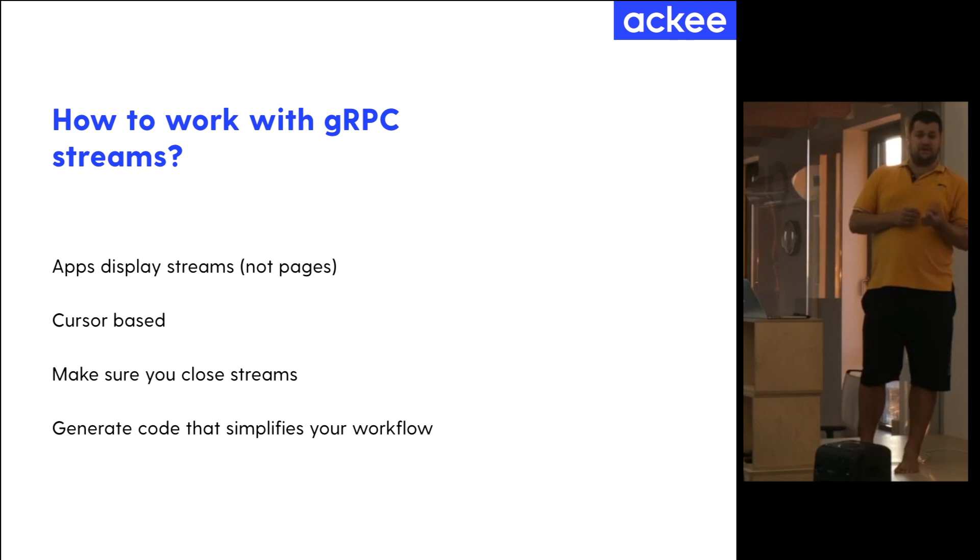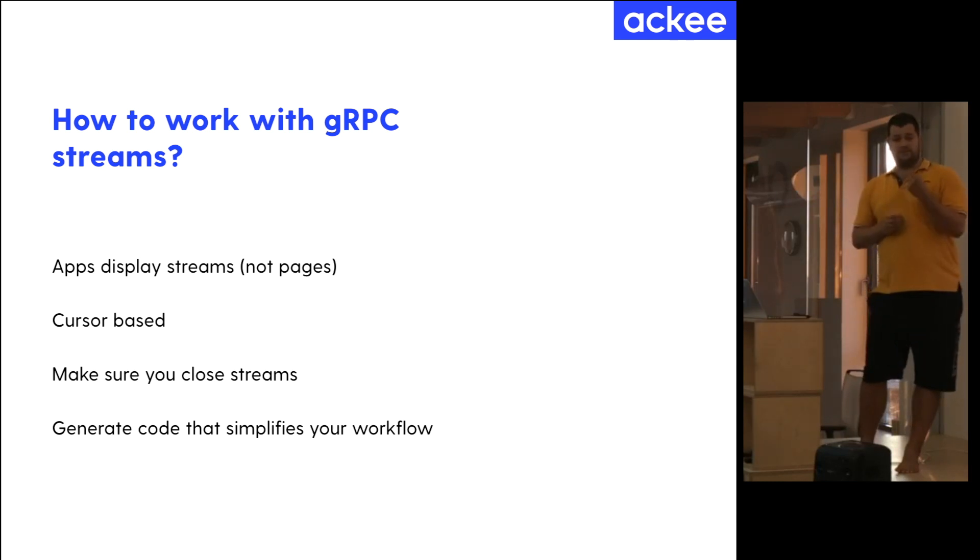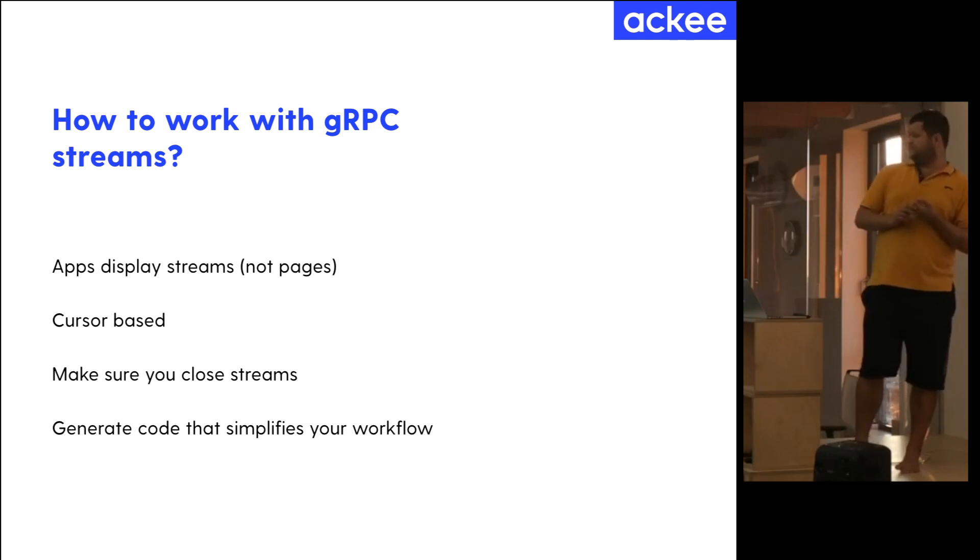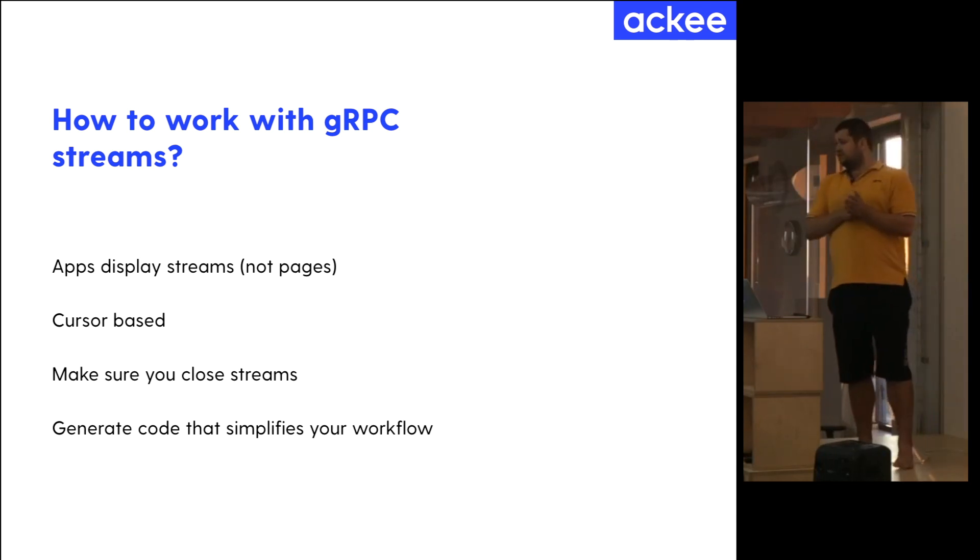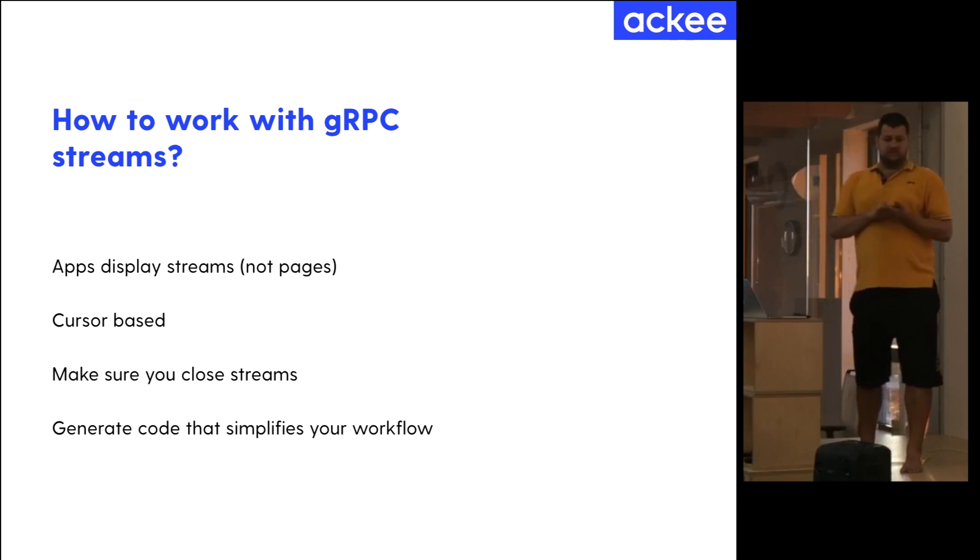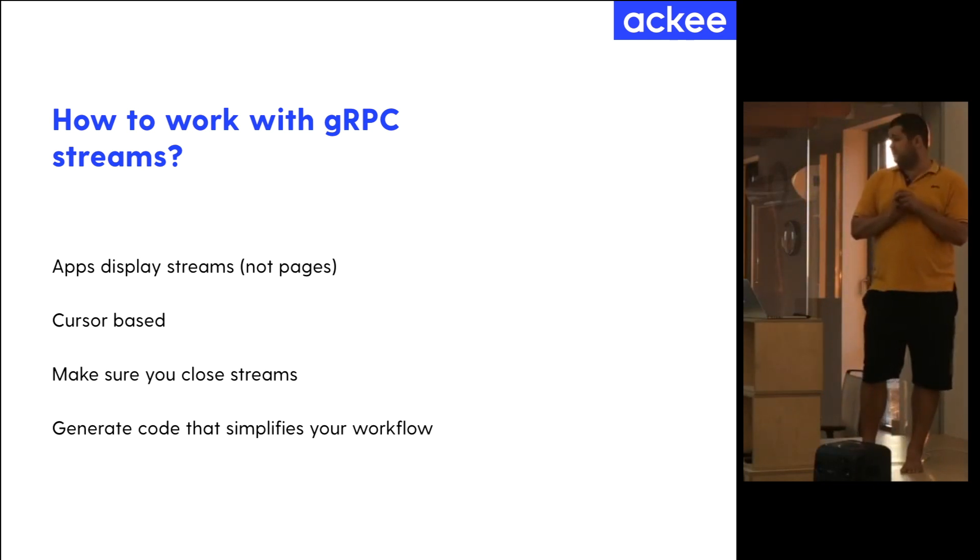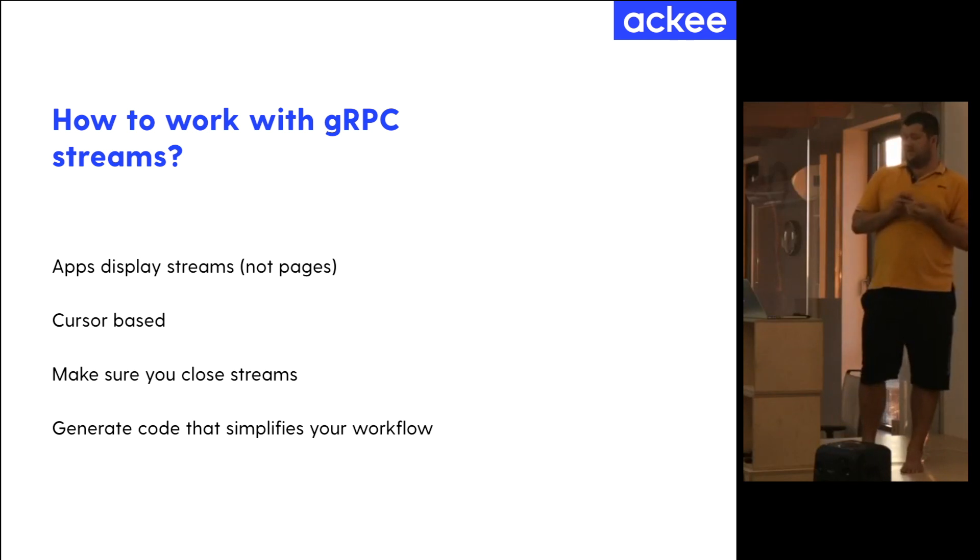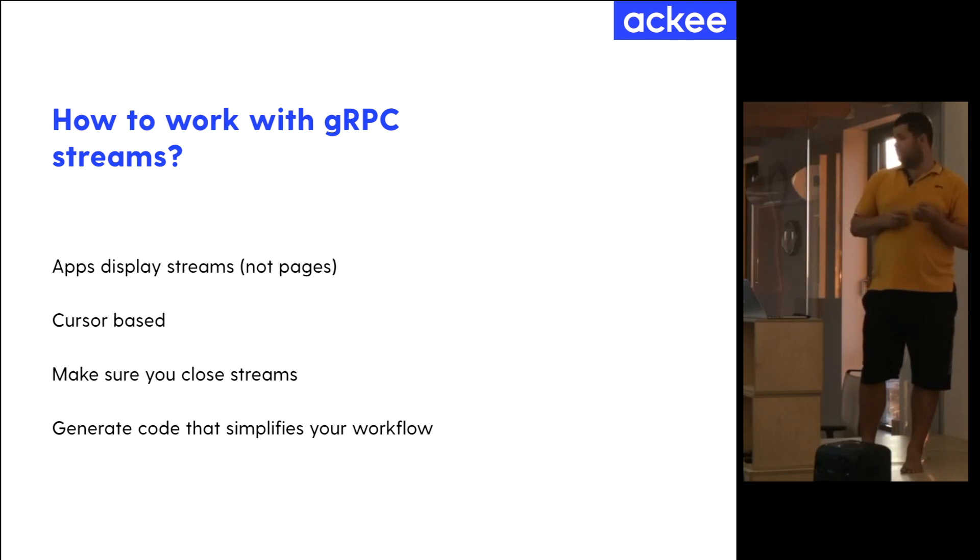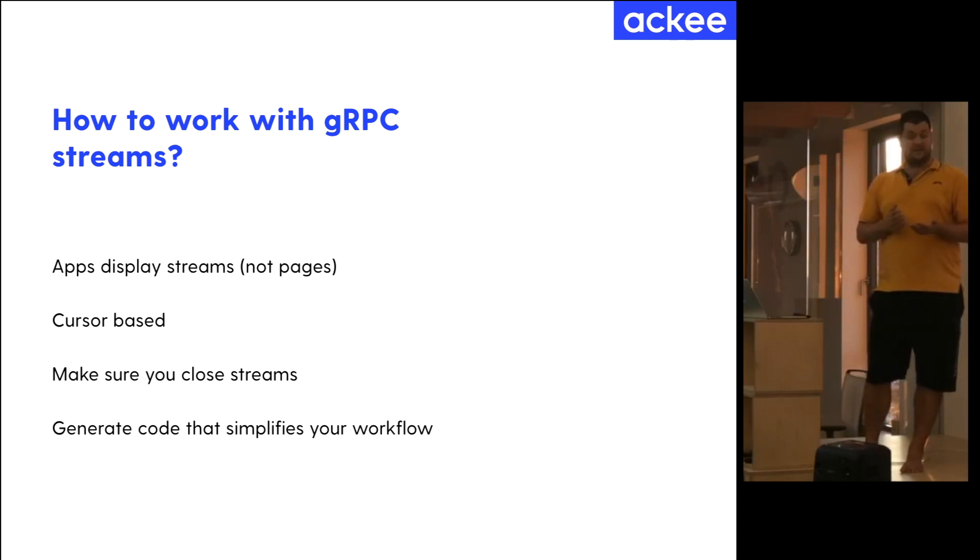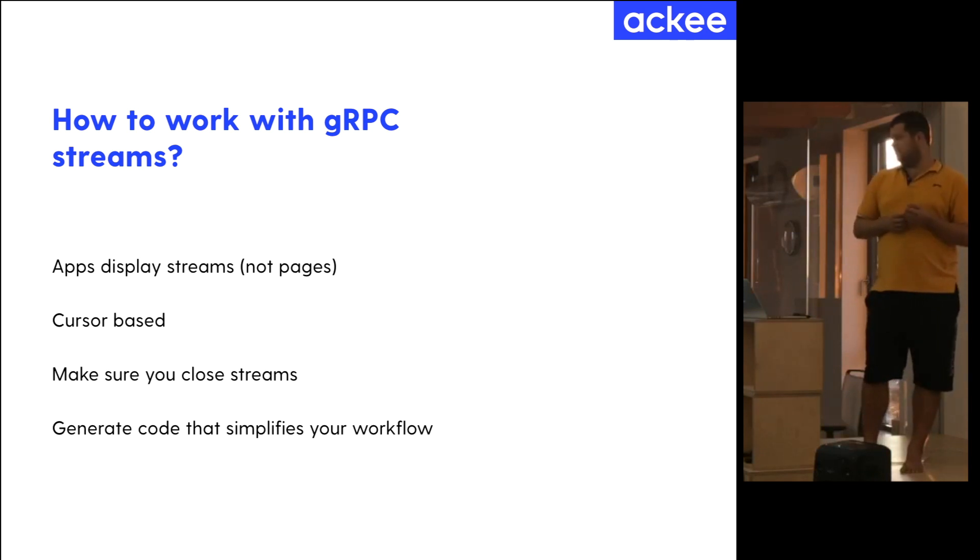So the streams are cursor-based. So it depends. So you just say, give me another item from the list and you receive it or not. The gRPC stream is an object which defines where you are in the stream. It has its cursor, but it is very important. When you open a stream, you have to close it. For me, I was expecting, when I was implementing it the first time, that when I lose the reference to that stream, it is automatically closed. It is not. That's important.